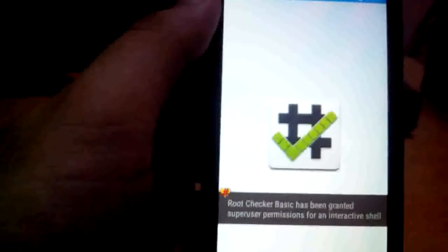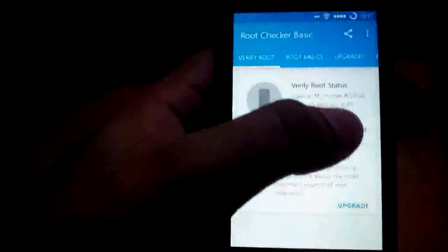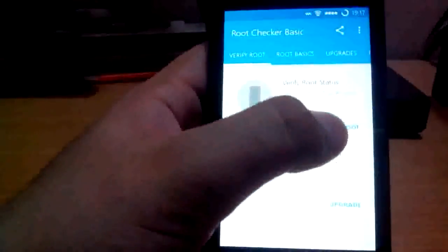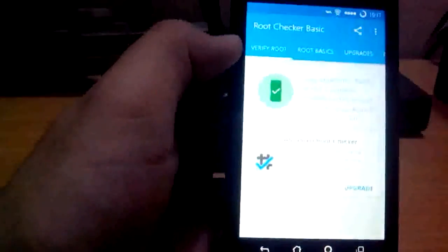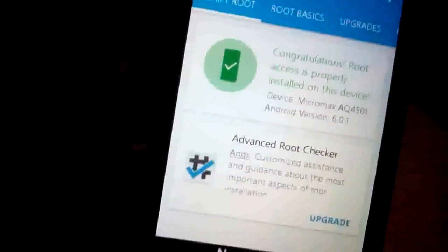That means you have rooted successfully. You can also check Root Checker. Now see: Congratulations, root access is properly installed on your device.